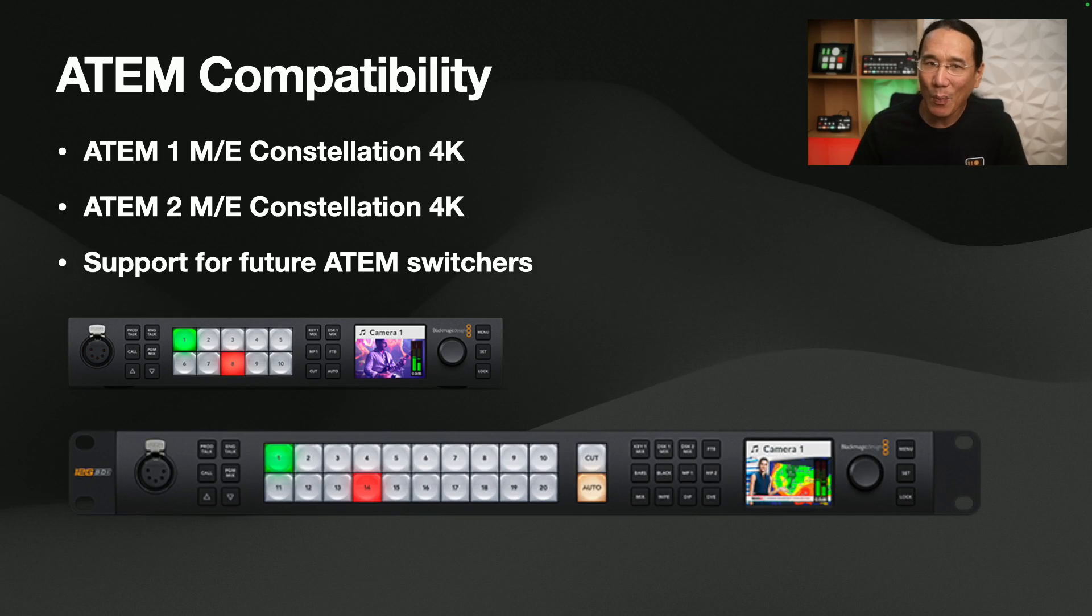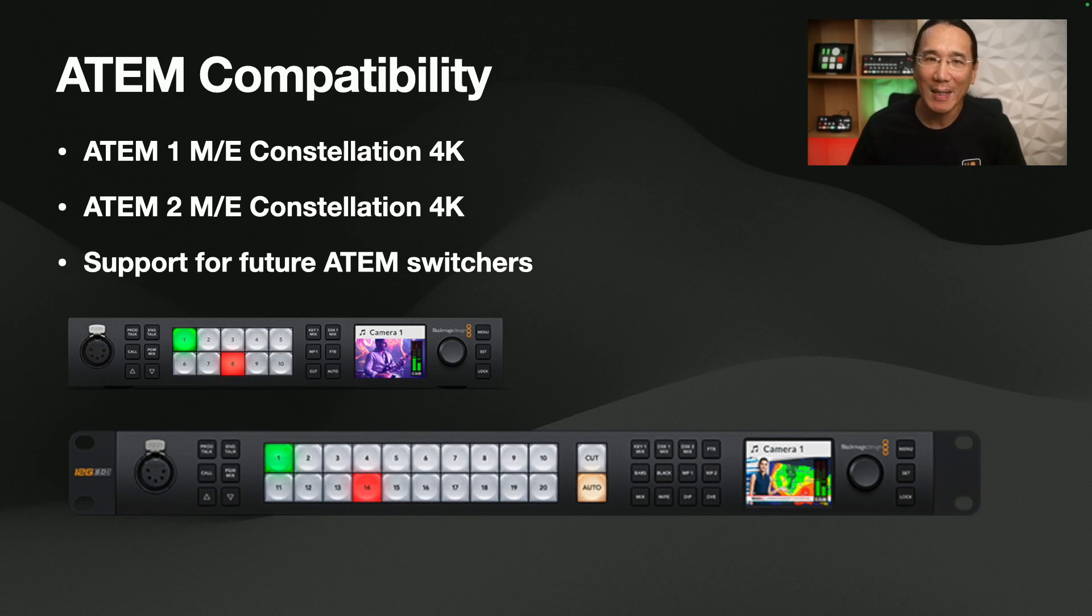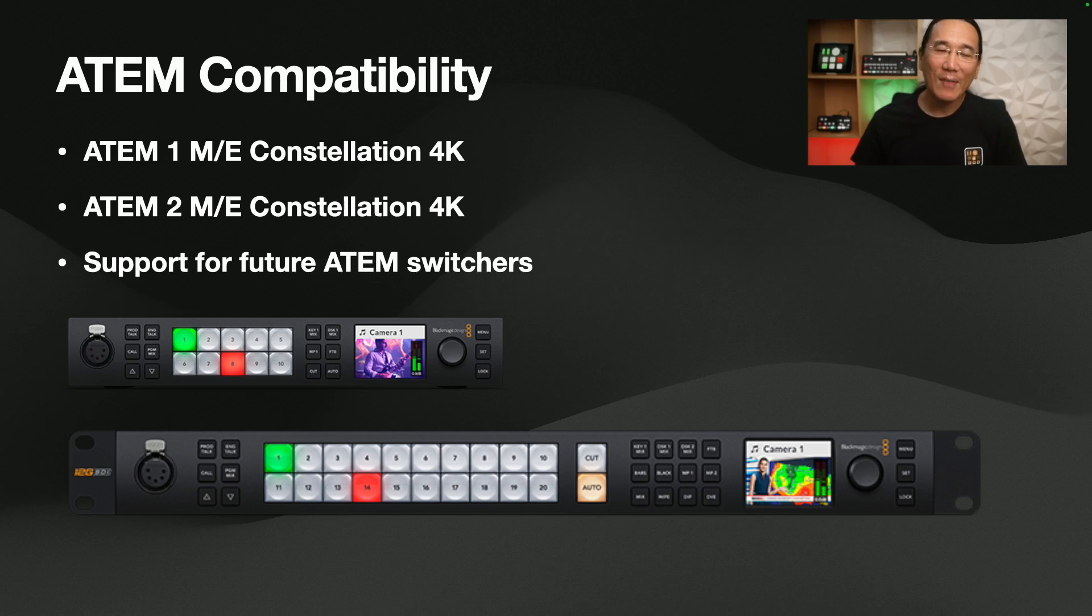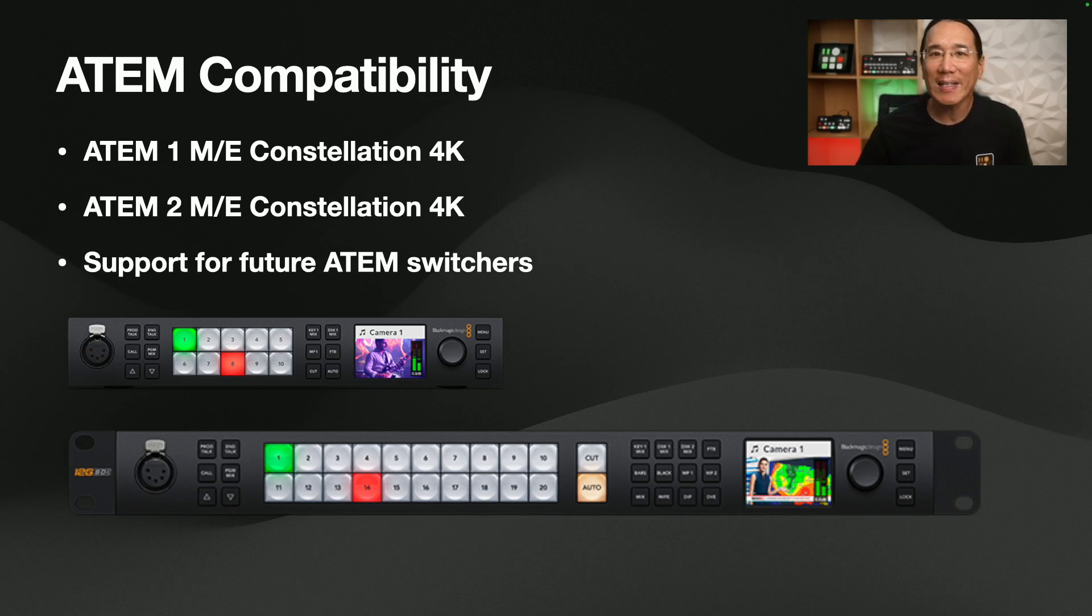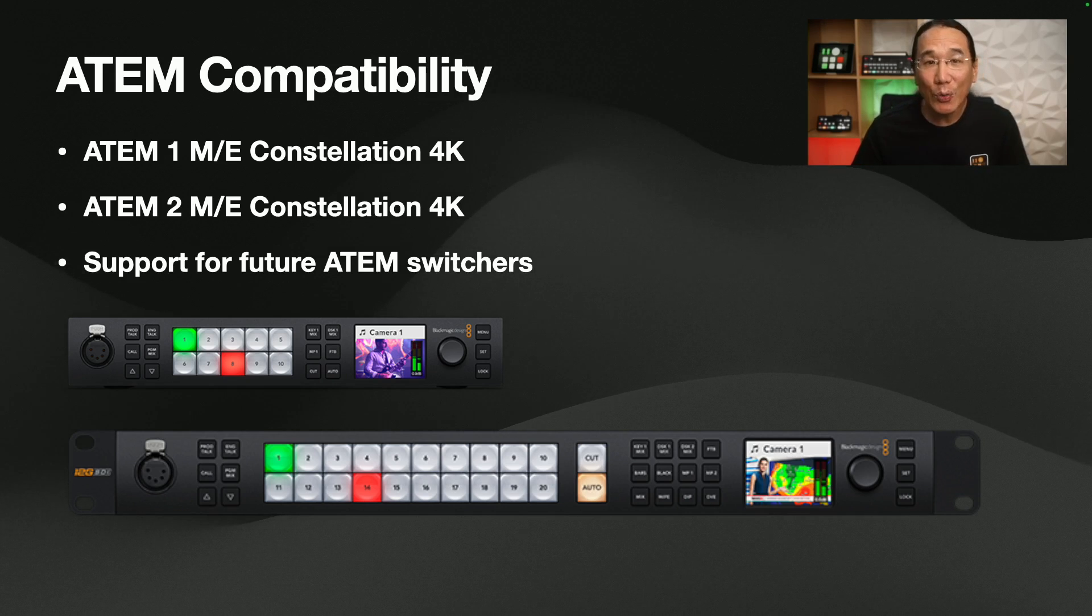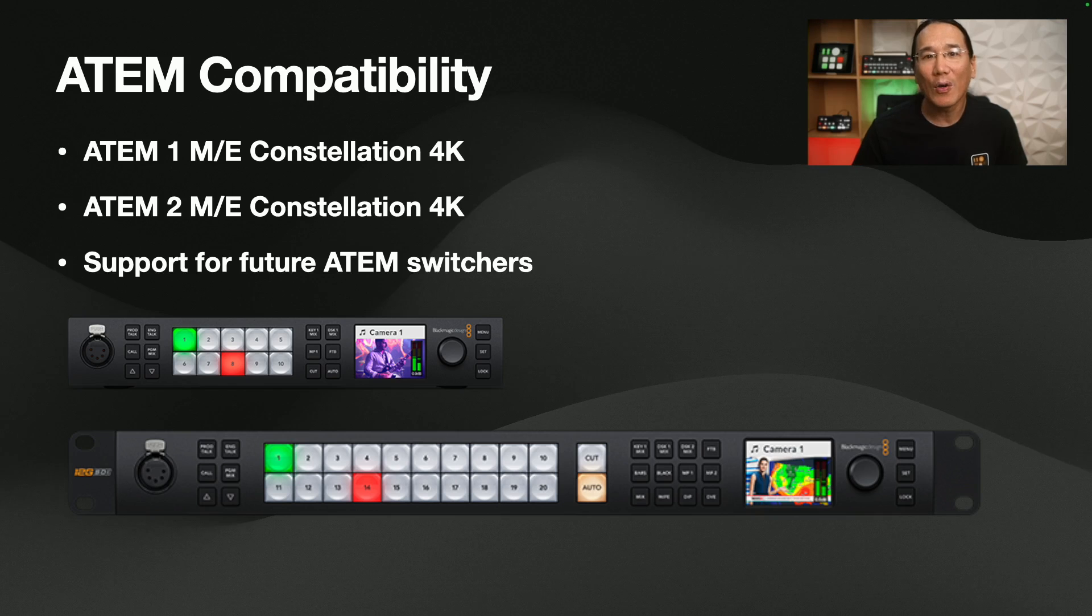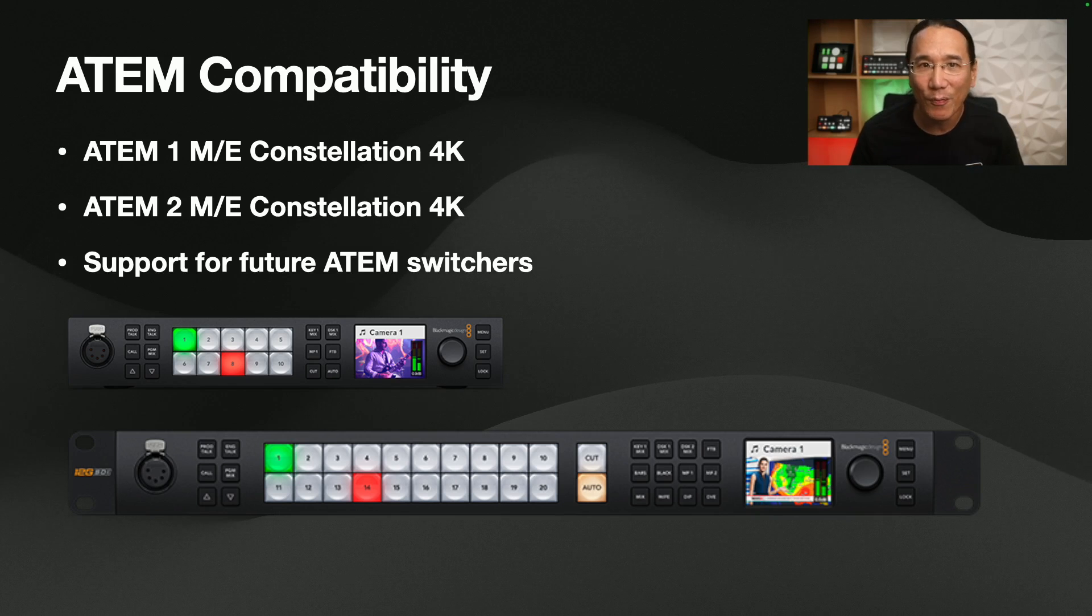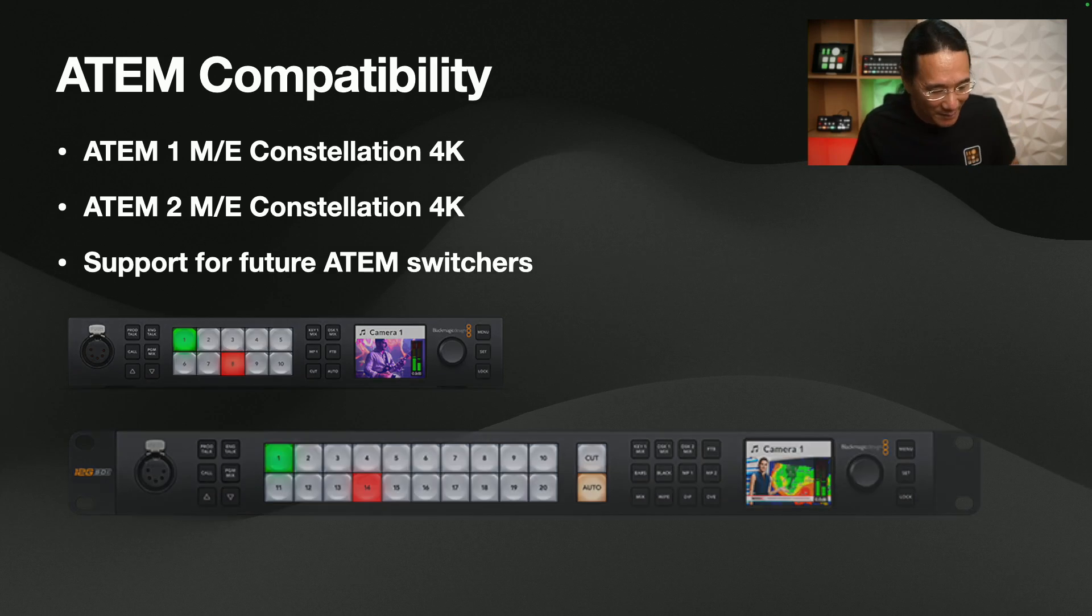I've added support for those two switchers in MixEffect. In addition, I've modified the app so that it can detect future ATEM switchers that Blackmagic Design might release so that you'll be able to use them while you wait for me to update them for full compatibility.